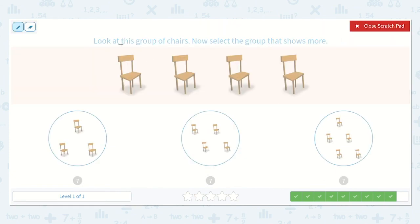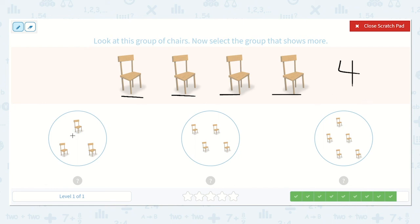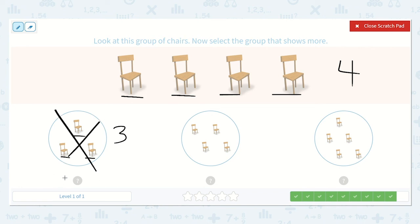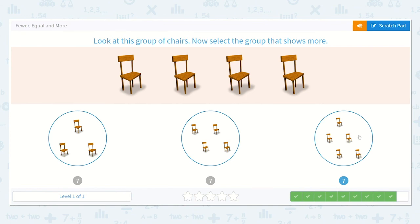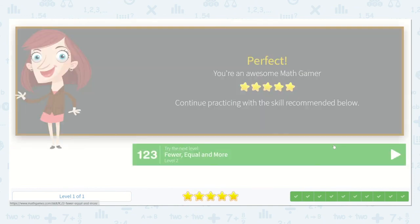This is our last one. They want us to look at this group of chairs and select the group that shows more. Let's count these chairs: one, two, three, four. Let's find a group that shows more. One, two, three — I know that three is fewer than four, so it's not this one. One, two, three, four — four is the same as four, so it's not this one either. One, two, three, four, five — I know that five is more than four, so it is this option. Let's choose this one. Great work today. Bye-bye.